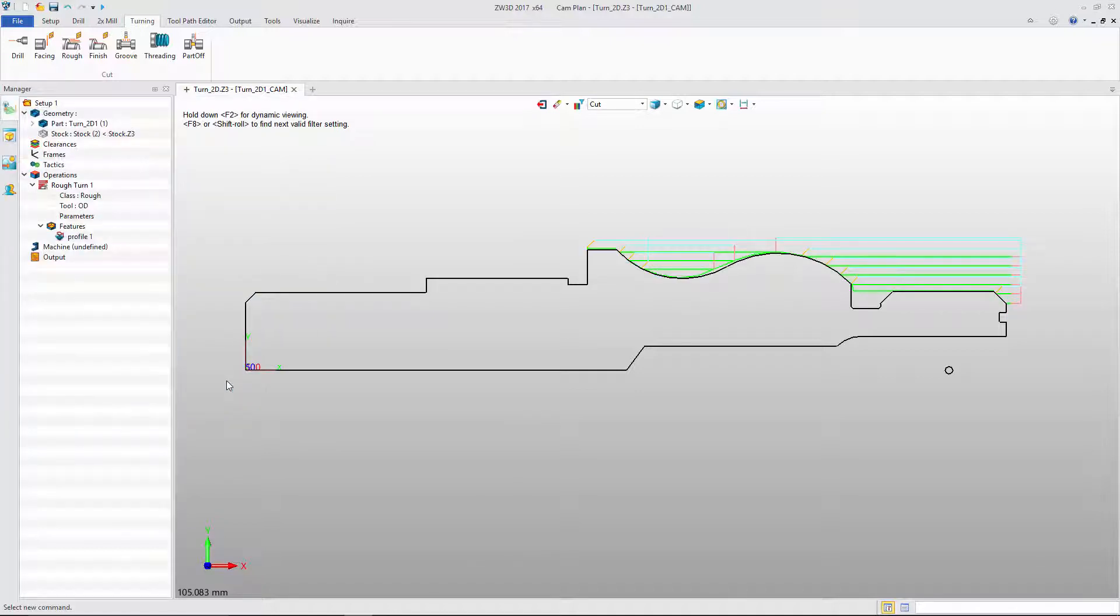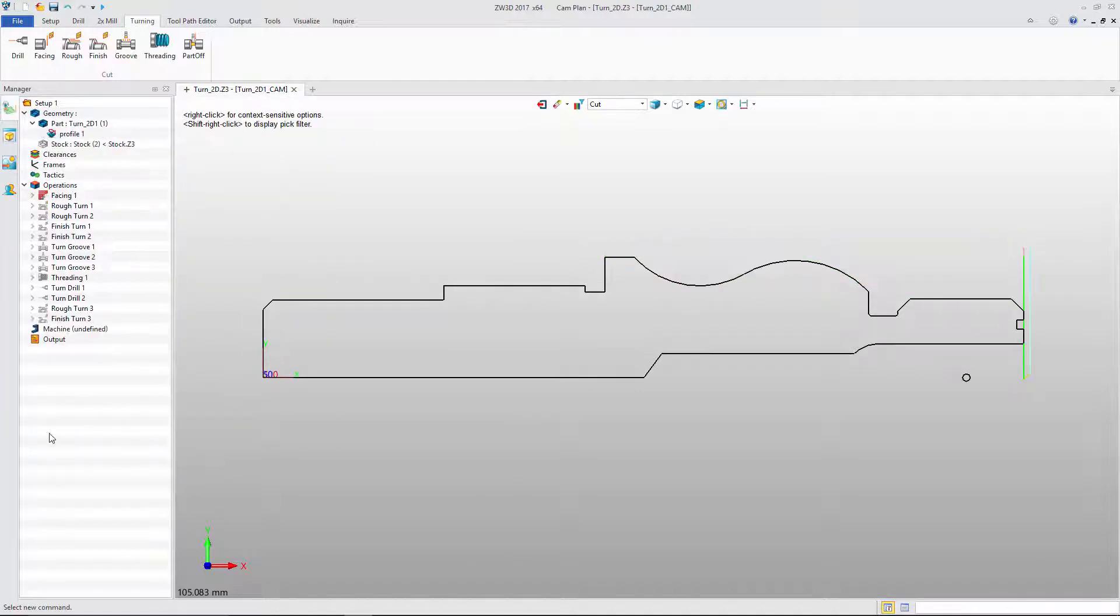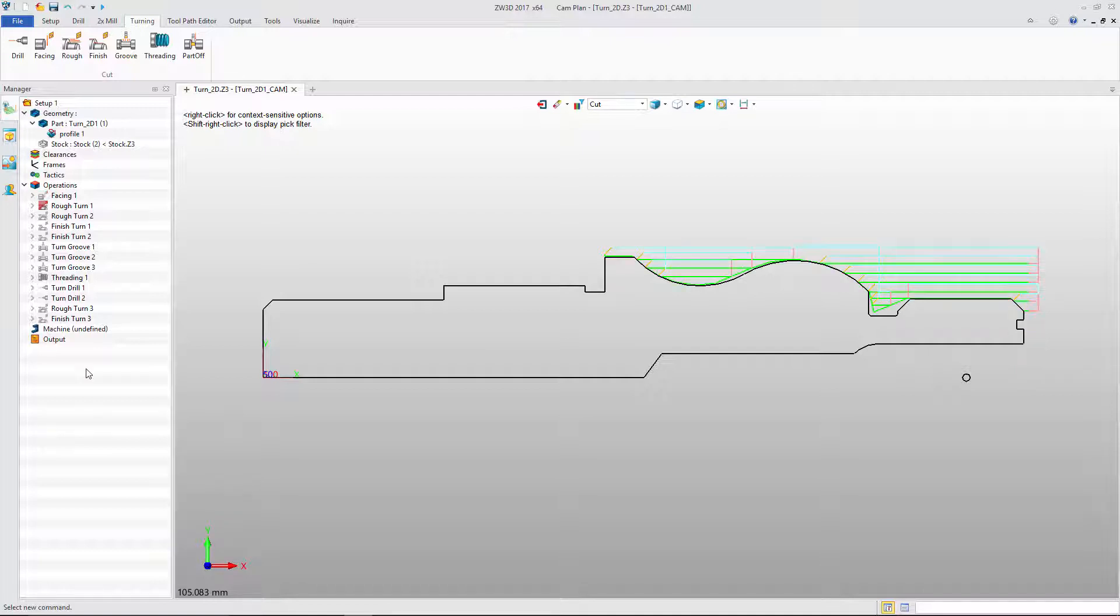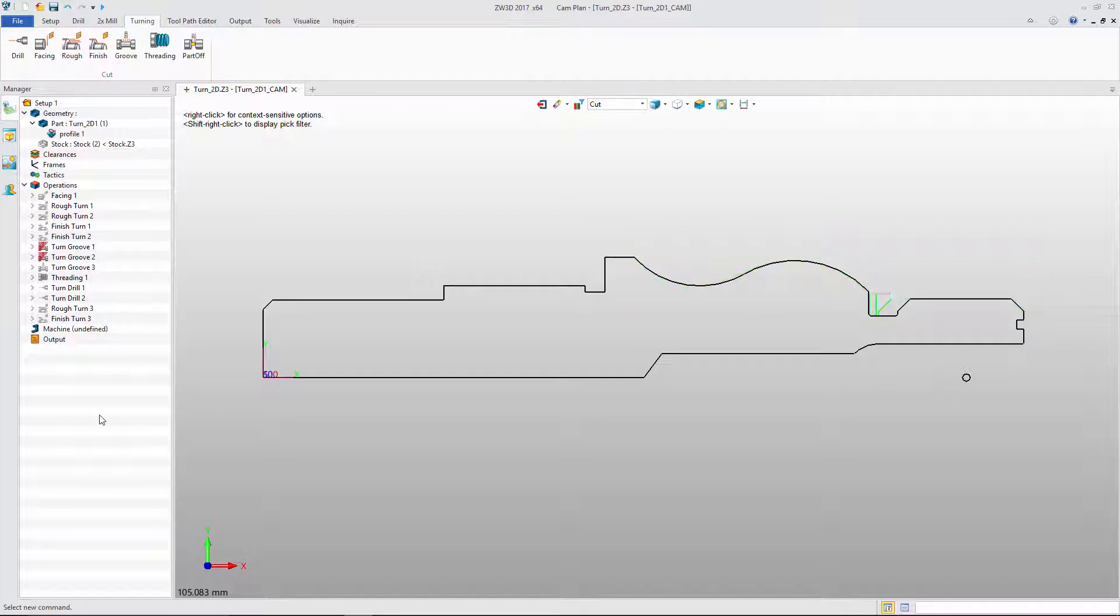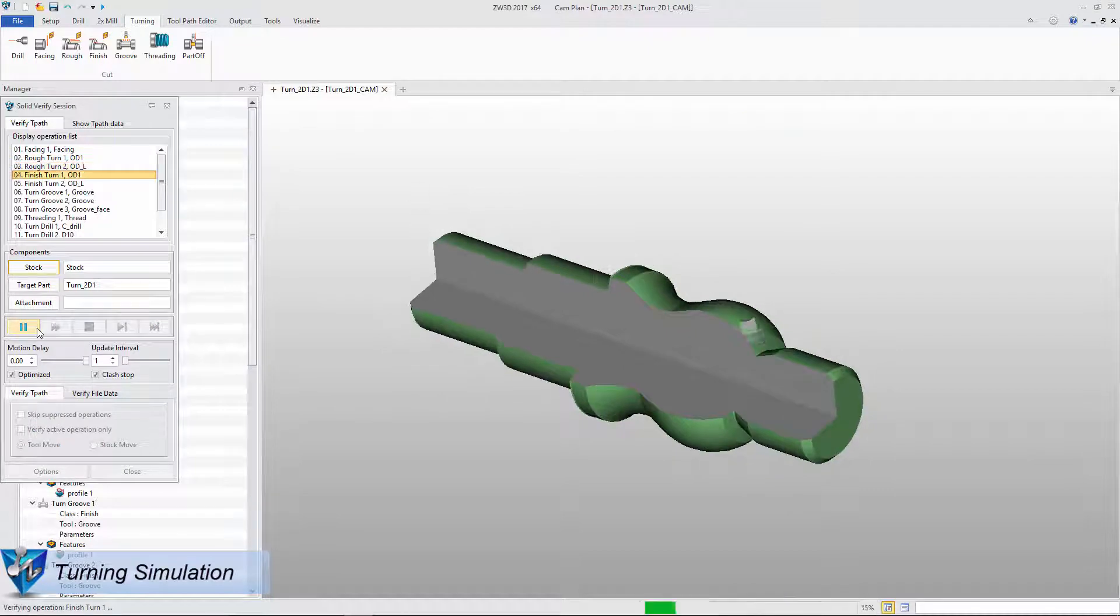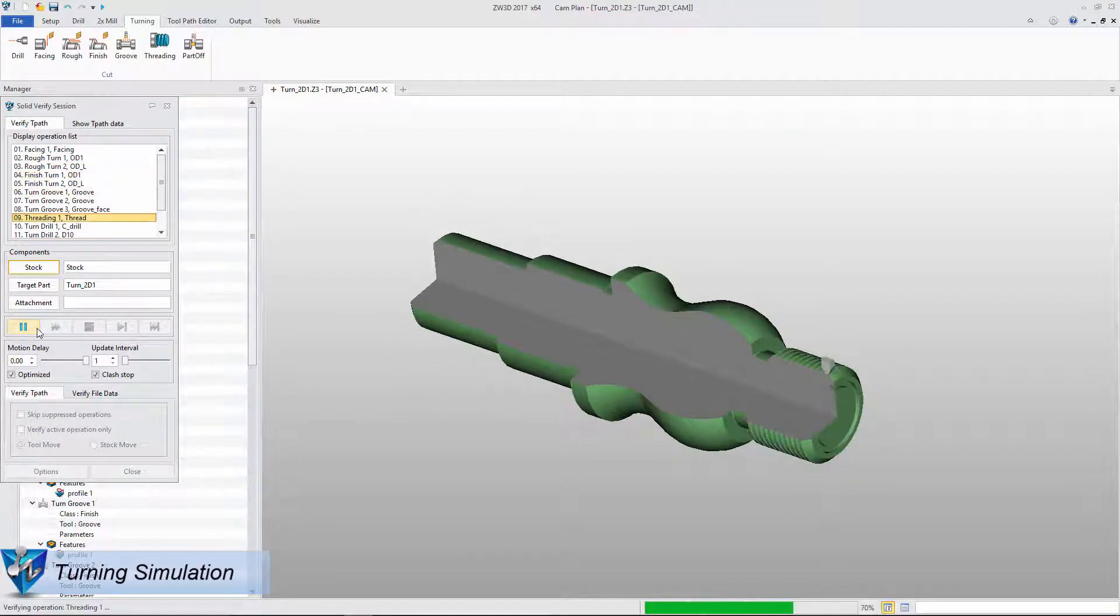With the same workflow, we can easily create facing, roughing, finish, groove, threading, and drilling toolpaths. Solid Verify can show us a visual of the machining result.